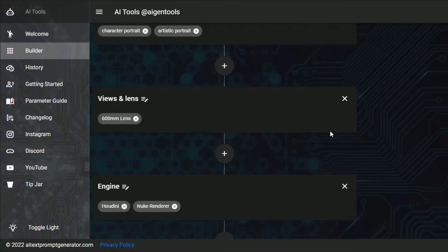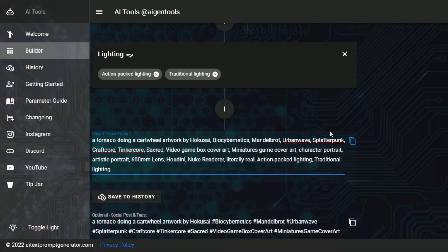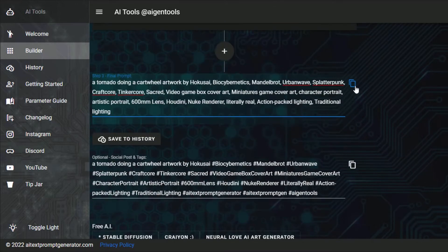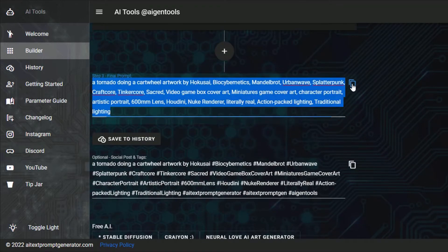Scroll down to step 3 final prompt and click the copy icon. Now we are ready to generate our image.